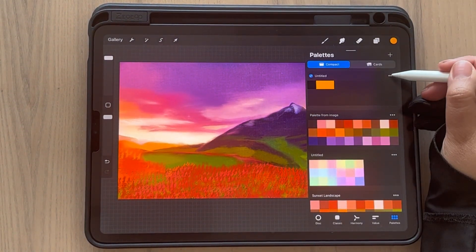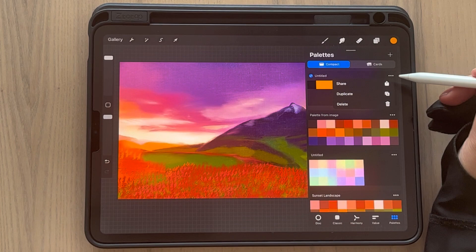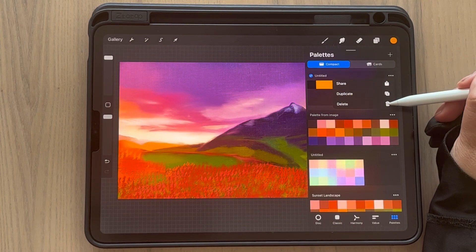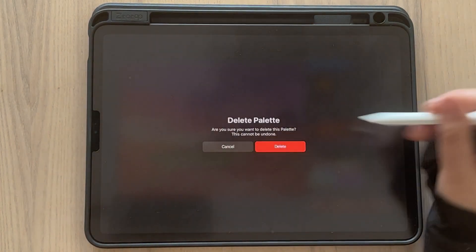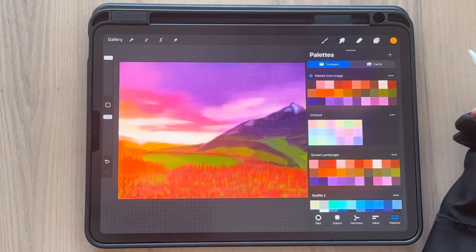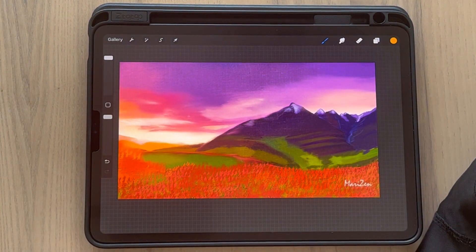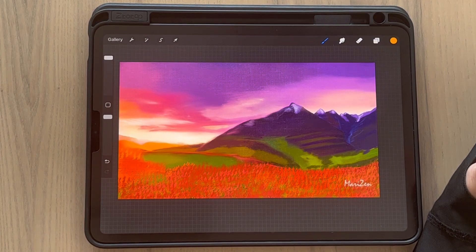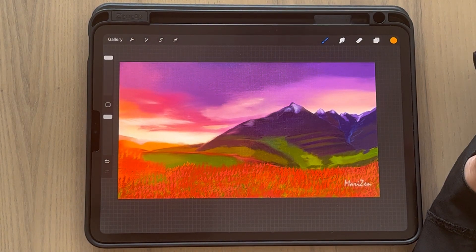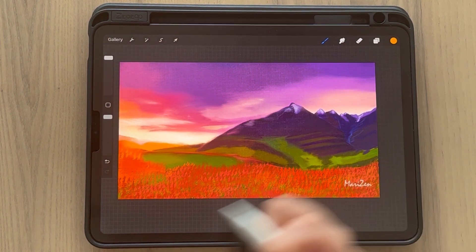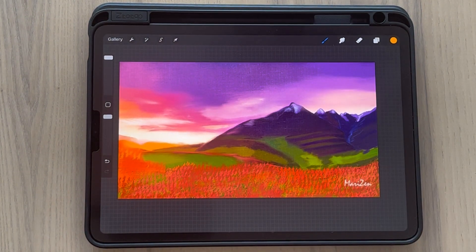To erase a palette you don't need, just click here, delete, and that's it. That's the tutorial for today — if you have any questions just leave them in the comments. Thank you for watching and see you next time, bye!